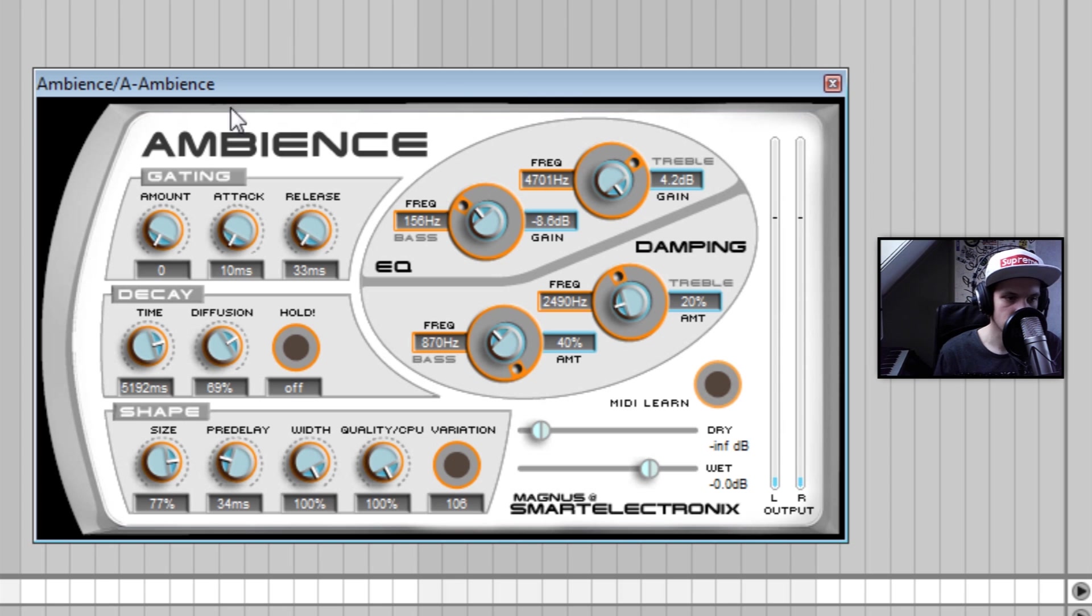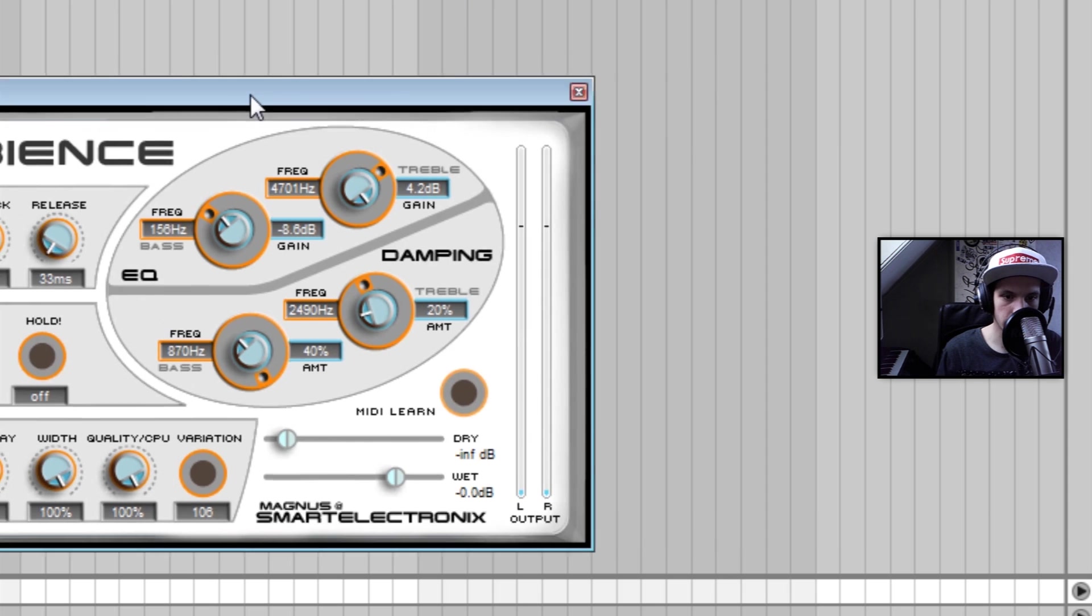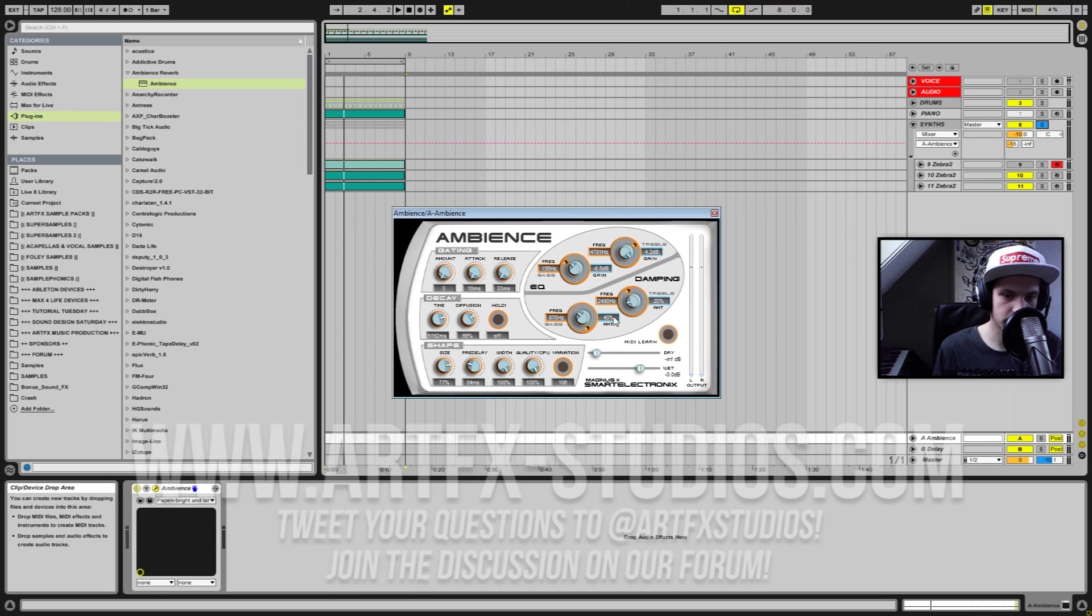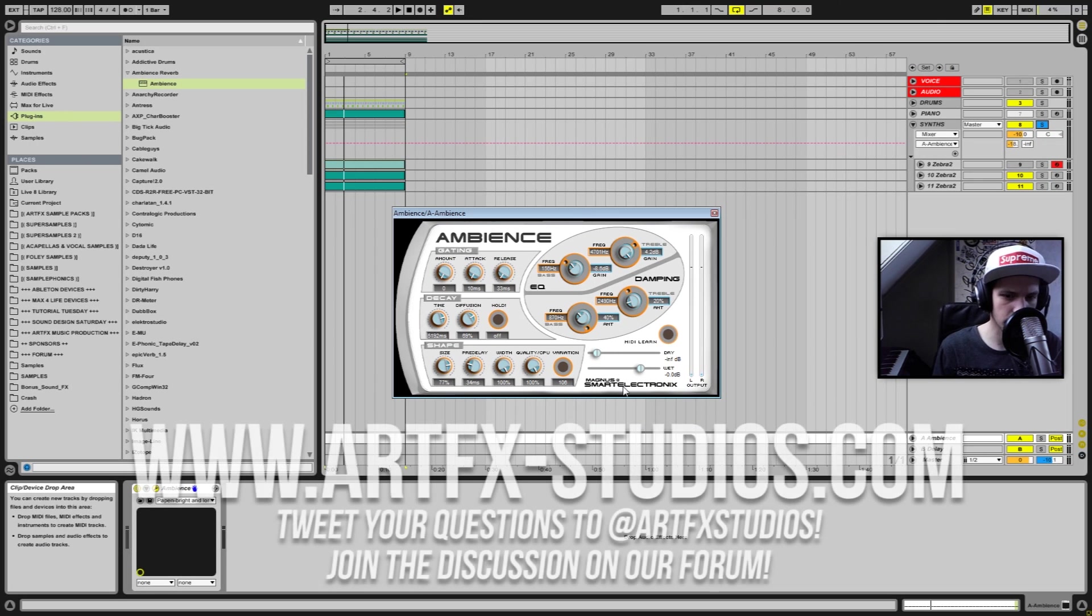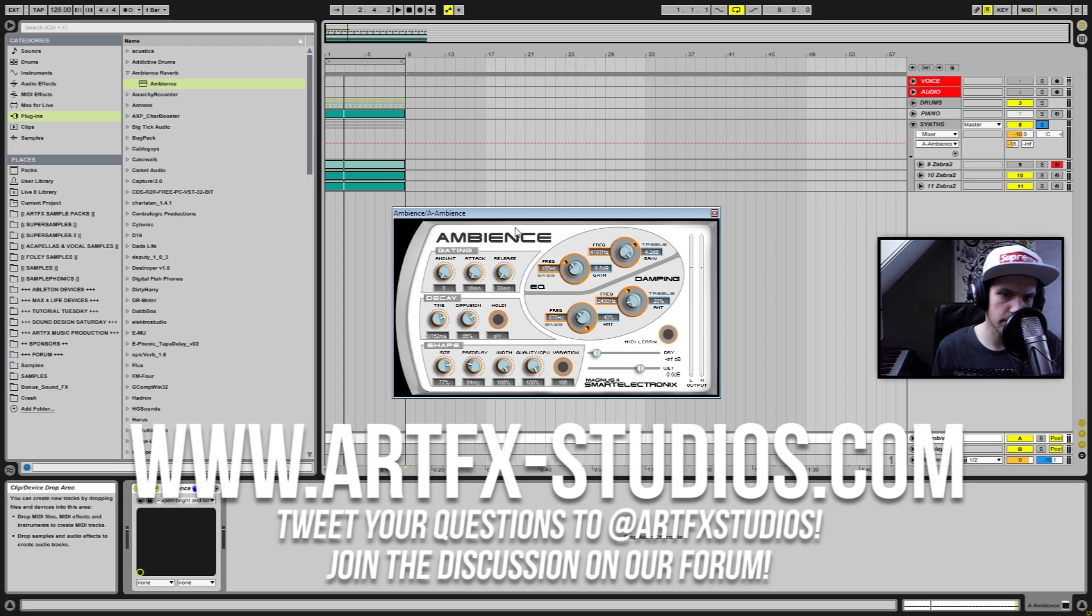So that's how you use a free reverb plugin. You can pick this up on the website of Smart Electronix, just type in on Google Smart Electronix and search on the website for Ambience.